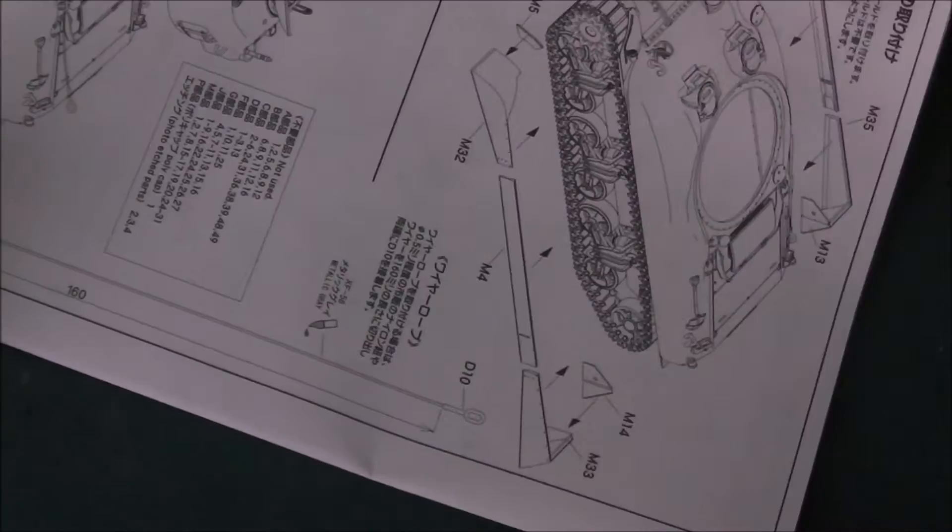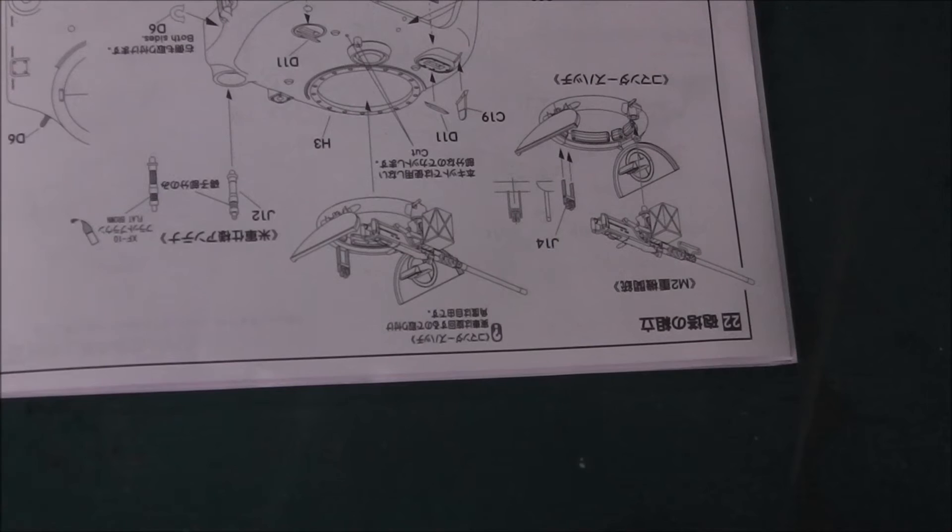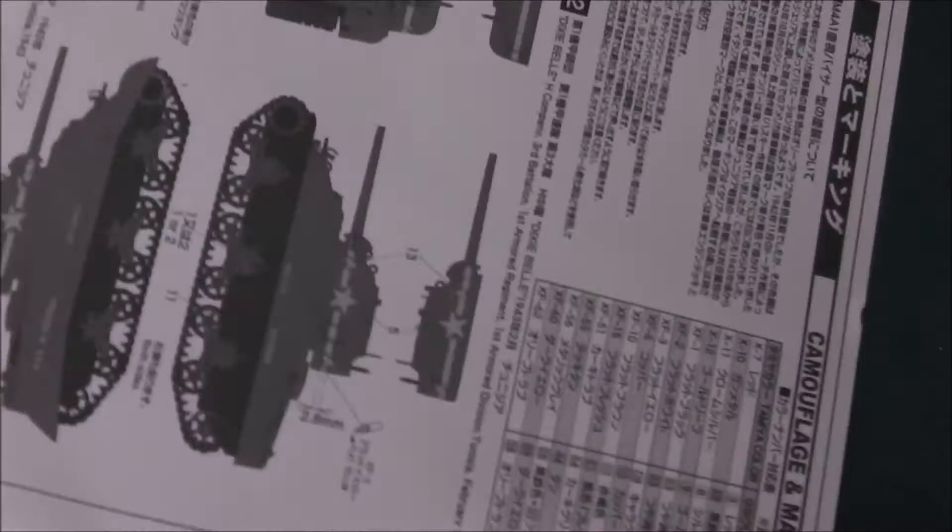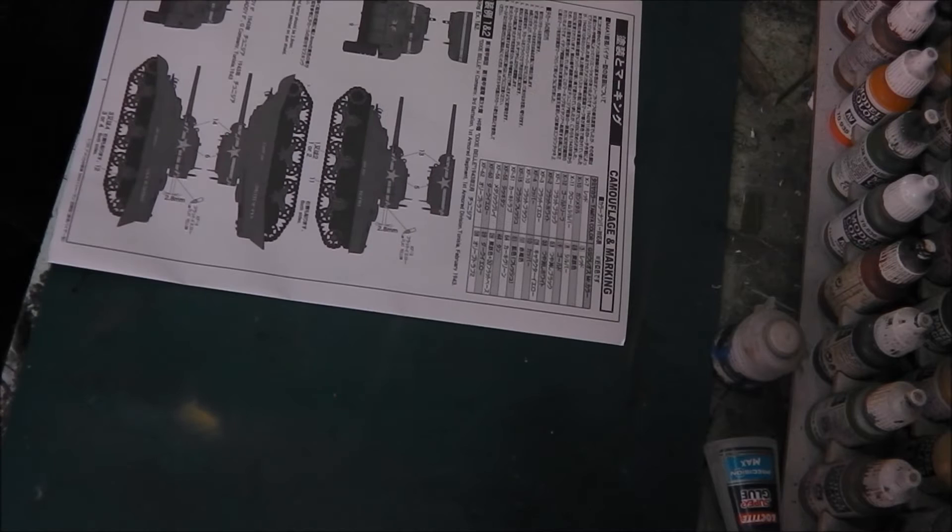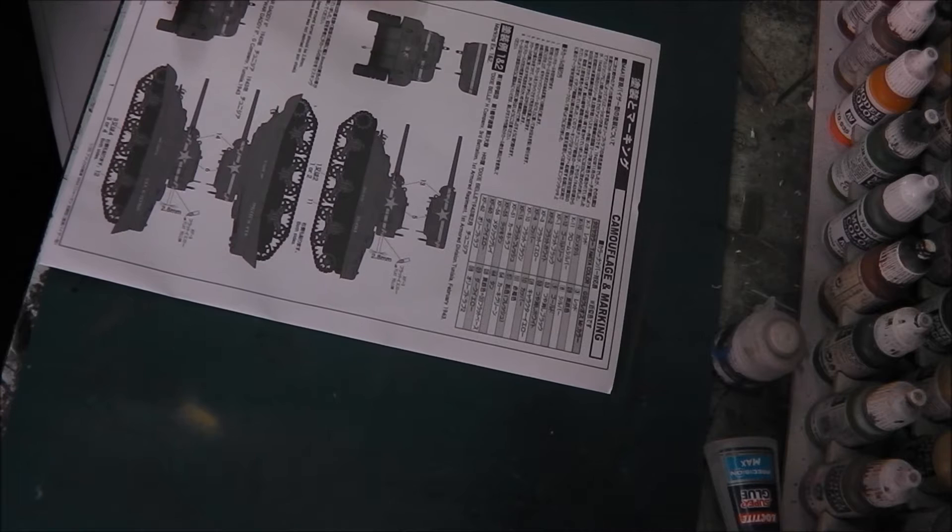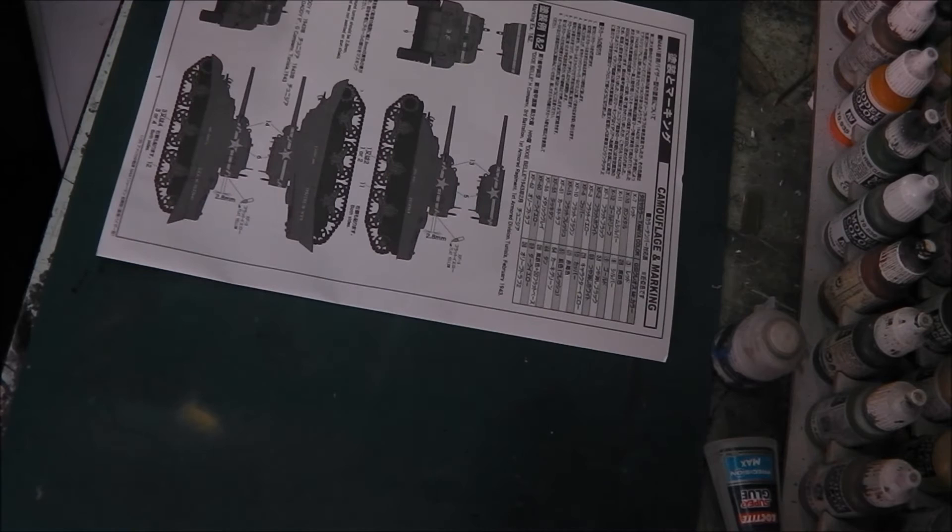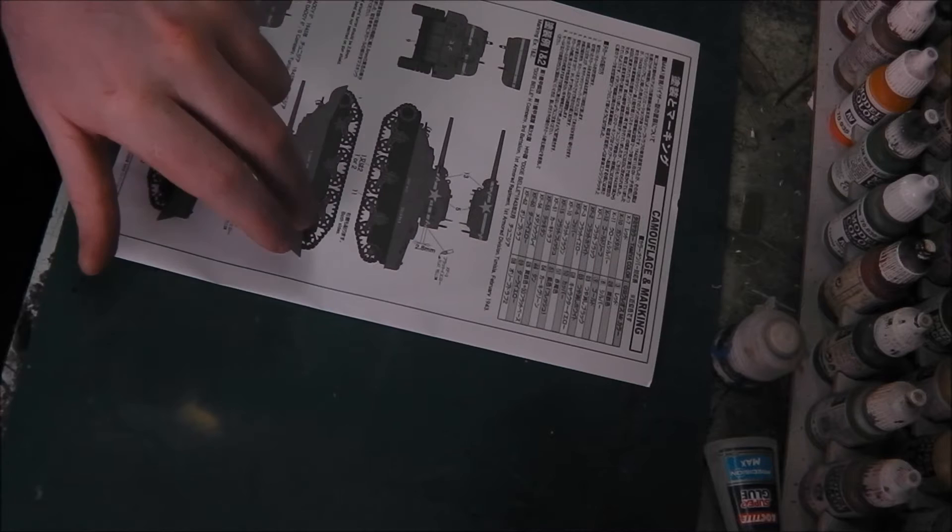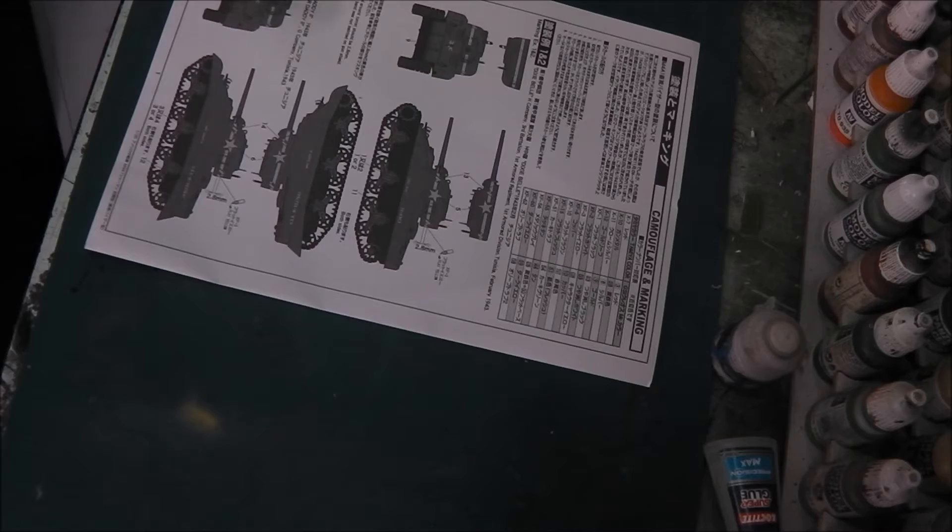Let's have a look at our marking call-out. We get a pretty basic marking call-out for this model. We have Dixie Bell, H Company, 3rd Battalion, 1st Armor, Tunisia, February '43, so it's probably Kasserine. It has a really cool marking, and this is the one depicted in the box art. It has that lovely yellow band that goes around the turret. It gives the German gunner something to aim at. Very nice.